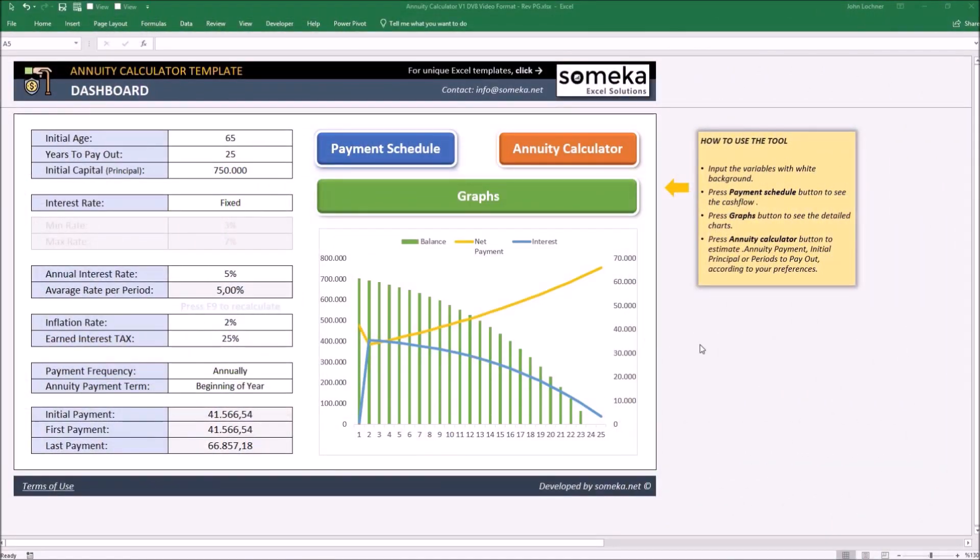Hello and welcome to Someka Annuity Calculator Template. This tool schedules your pension payment according to the inputs you make on the dashboard. It is constructed by four parts.